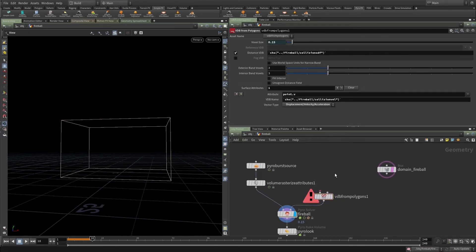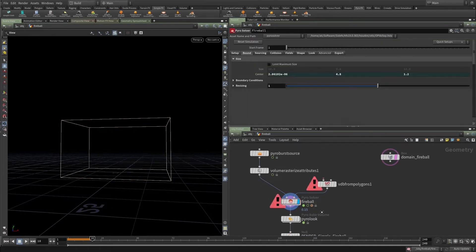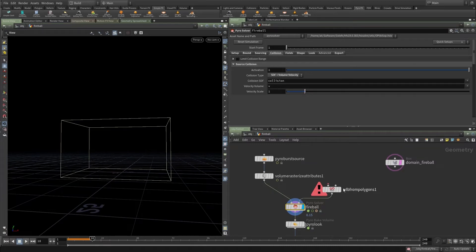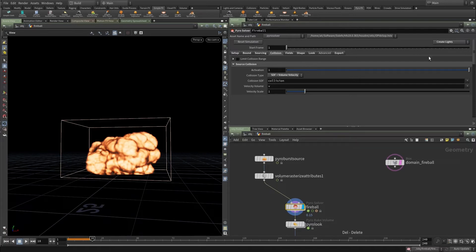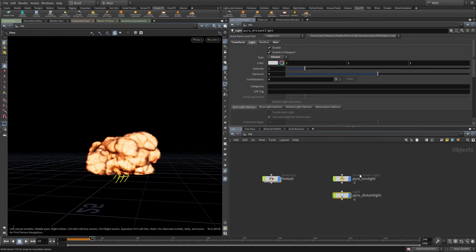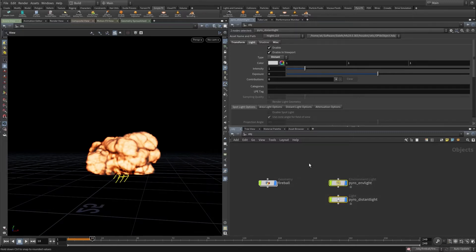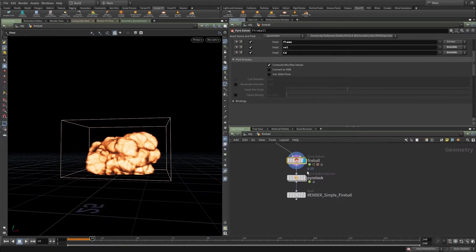'Set Up SDF Collisions' creates a VDB from Polygon node — you just plug in your geometry and immediately have a collision with all the necessary parameters already set correctly for VDB from Polygons. You can also 'Create Lights' — a window appears asking what light setup you want, then it creates an environment light and a distant light, exactly the setup I described for the ambient occlusion pass. And 'Optimize Exports' automatically enables all the checkboxes needed to save out the simulation — this can reduce file size from 400 gigabytes down to around 50-70 gigabytes.